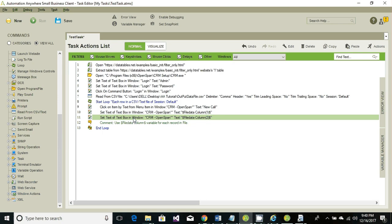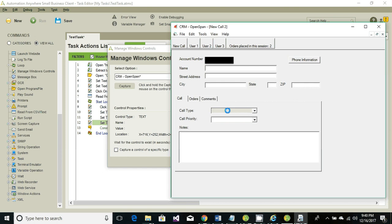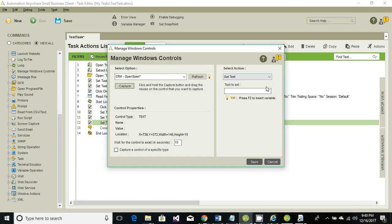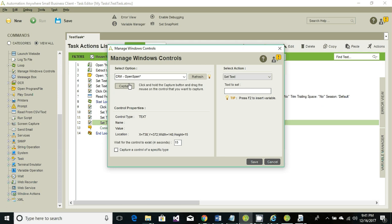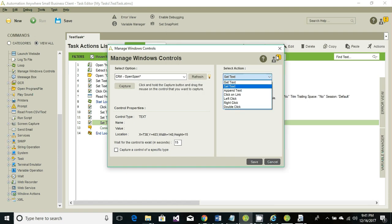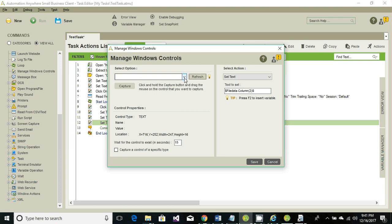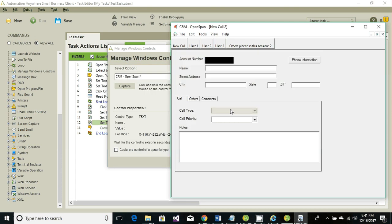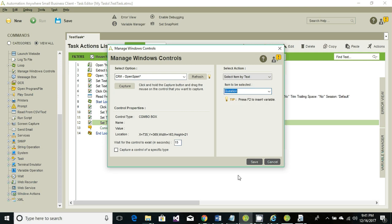Now let's select some dropdown options — let's select the call type. It's not properly capturing, so close it, refresh, and choose the window name again. Now it captures the correct control. The action is to choose an option from the dropdown. Click on save.